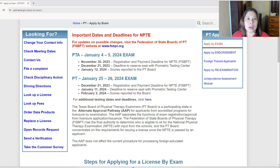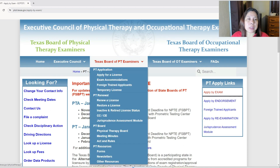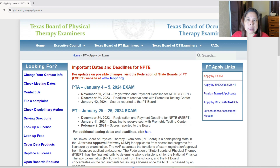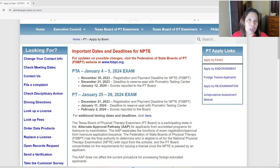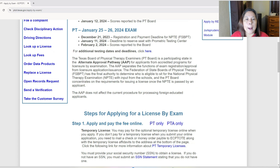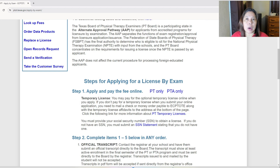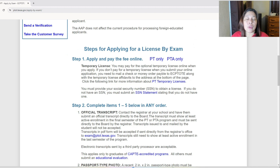We are here on the Texas Board of Physical Therapy Examiners website. Under 'Apply by Examination,' you can see they list the upcoming NPTE. If you want to know more, you can click to go to the FSBPT website. These are the steps for applying for licensure by exam. Number one, you have to make an online account — click whether you're a PT or a PTA, fill out the information online, and they will tell you the fee at the end of the application.